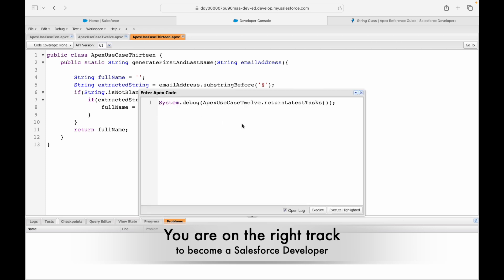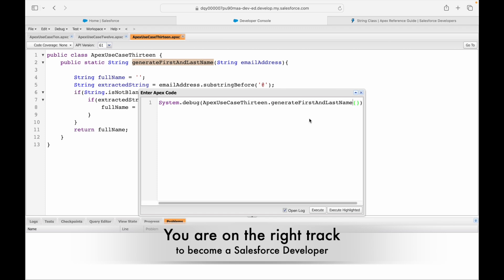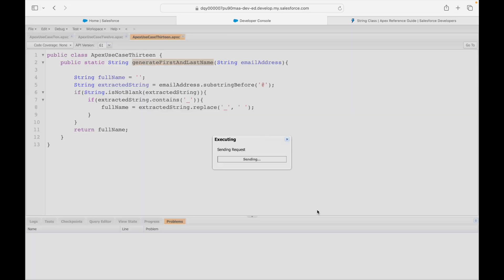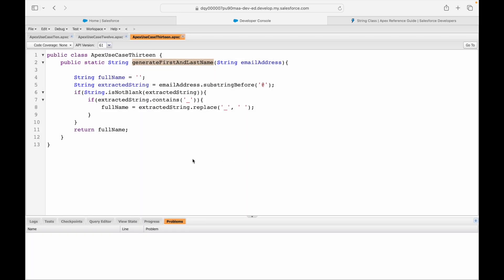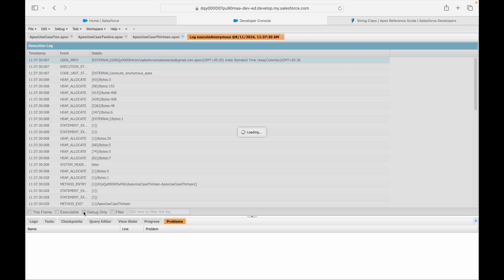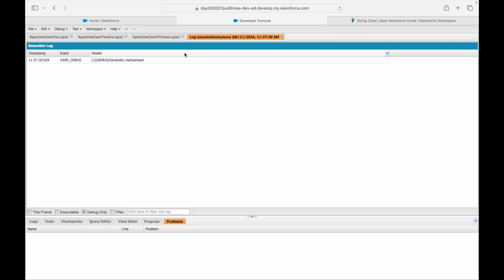Now I'll execute the method again. This should give me the result 'Himanshu Mayeshwari'. Compiled fine — debug logs are open — and Himanshu space Mayeshwari is the result.